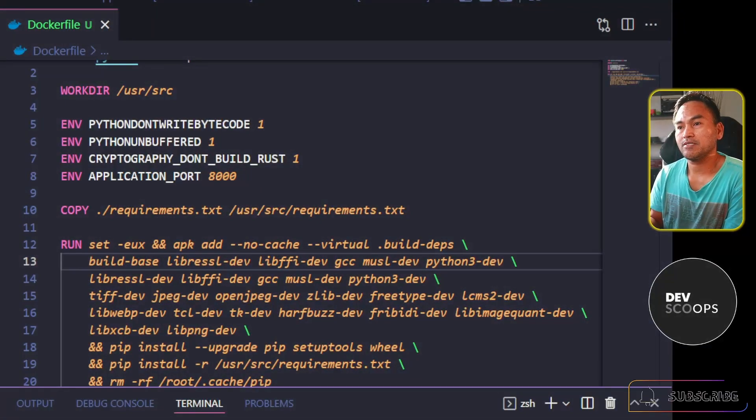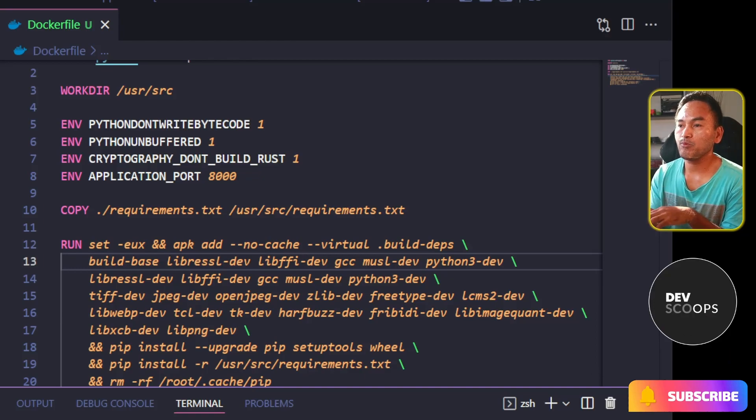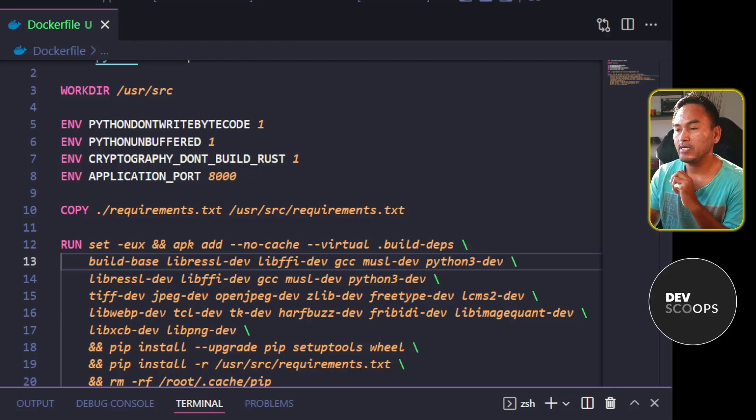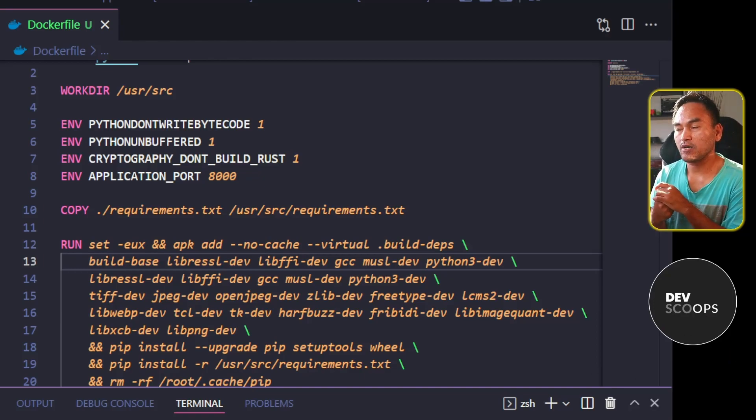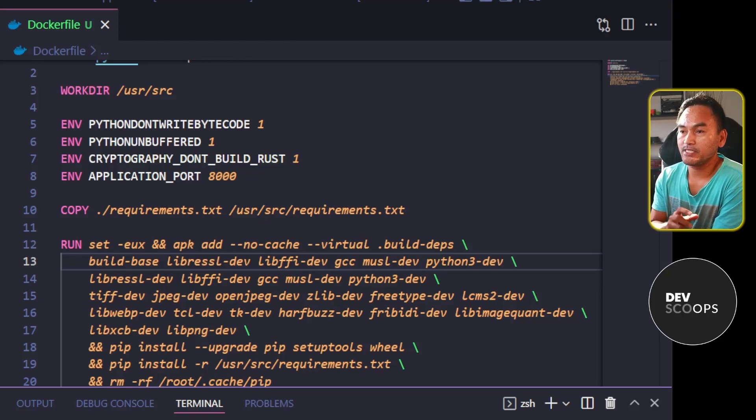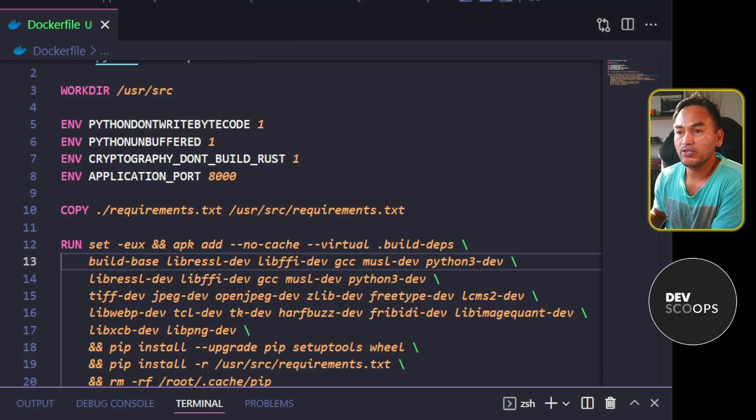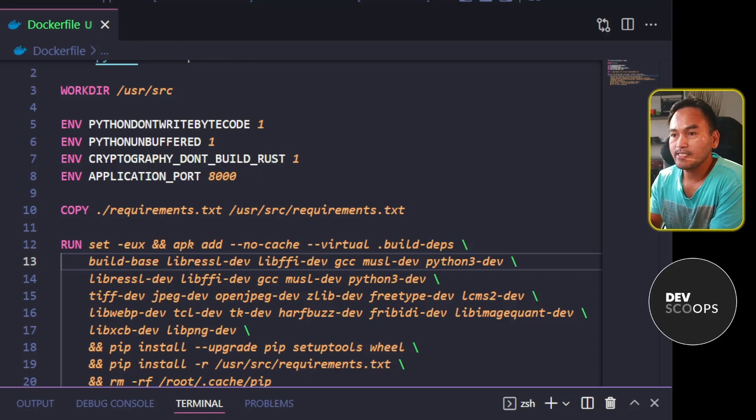This next part that I will show you will hopefully help when arranging the steps and segmenting your Docker configuration files. If I make a change to one of the steps inside my Docker configuration file, all subsequent steps will be rerun. Let's see this in action.